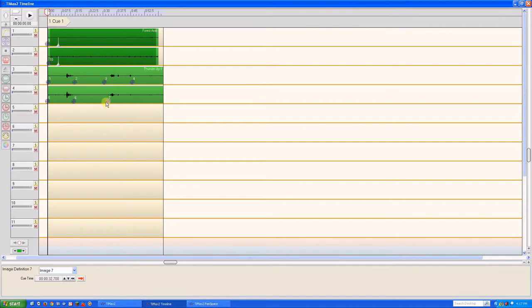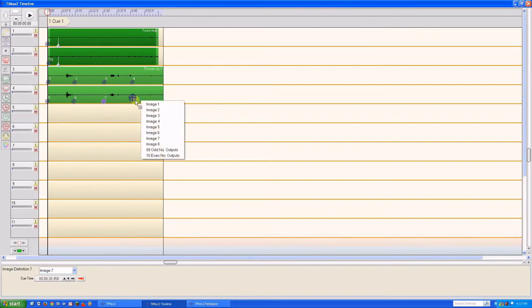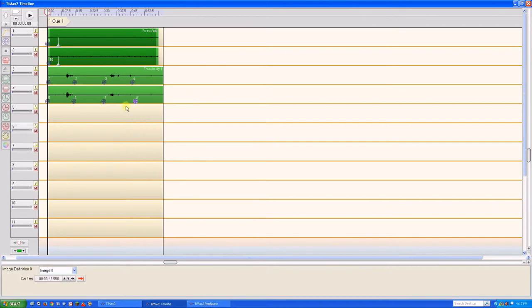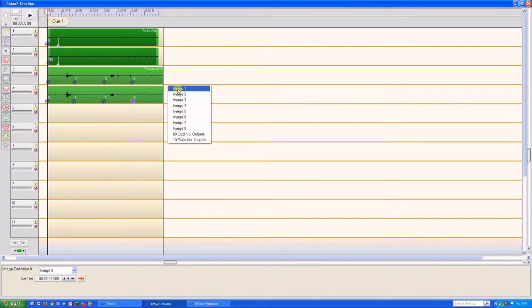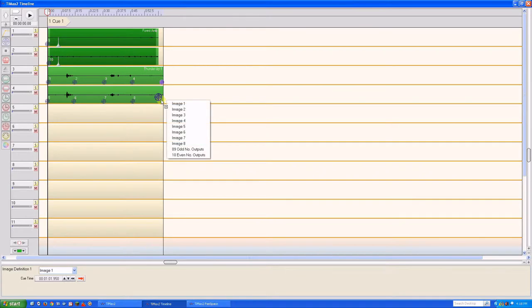Of course, we could slowly rotate it in a complete circle through all eight output channels. Because we're going to loop this file, we'll morph it back to the initial image definitions 1 and 5 in order to prevent a sudden jump when it loops.